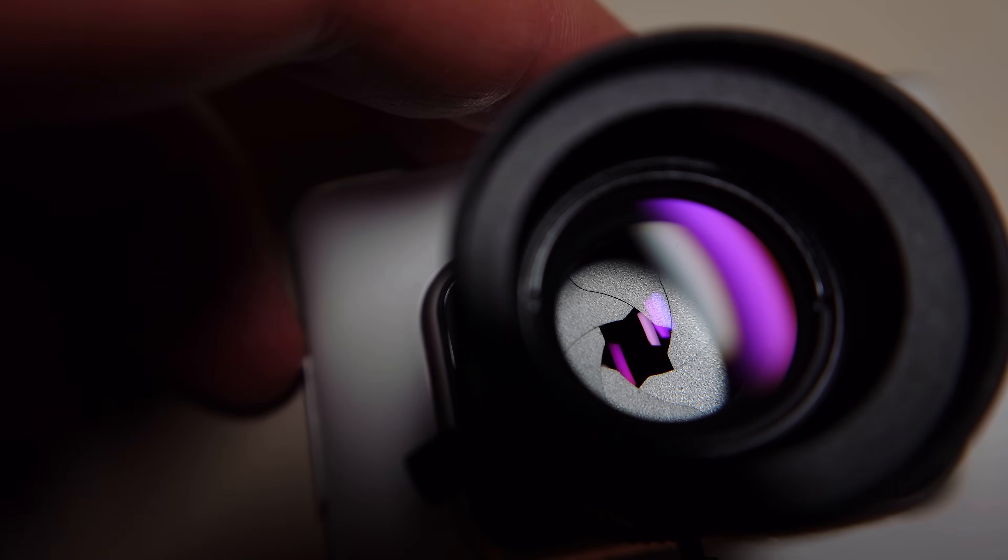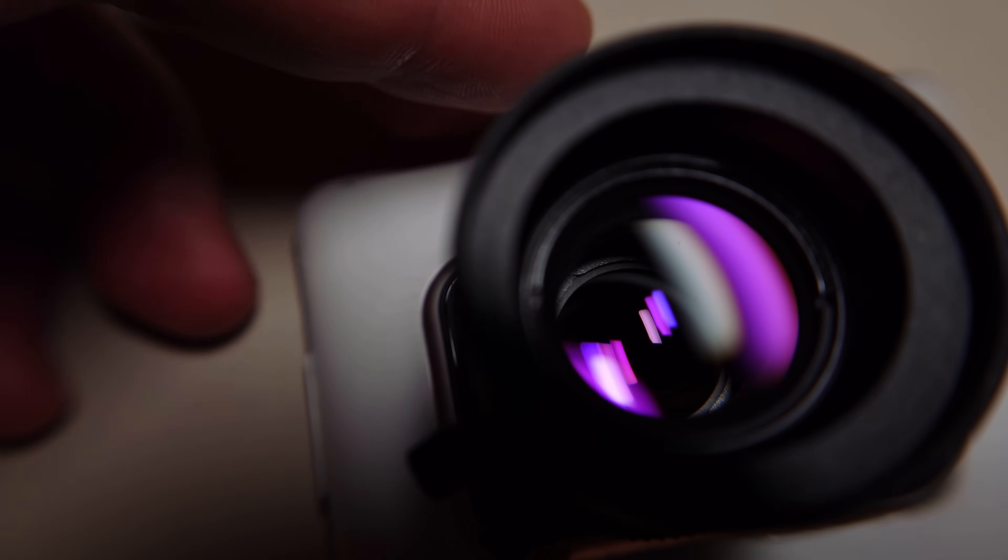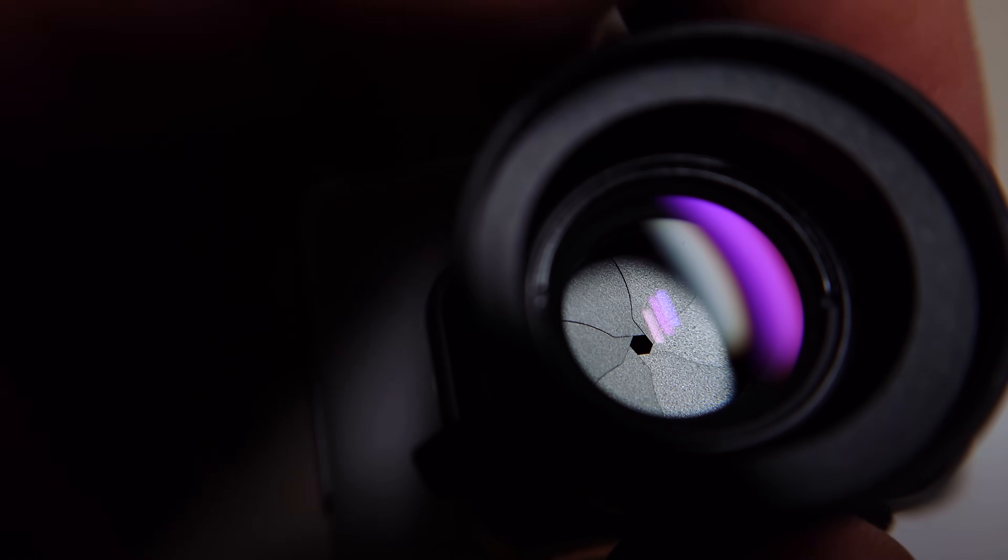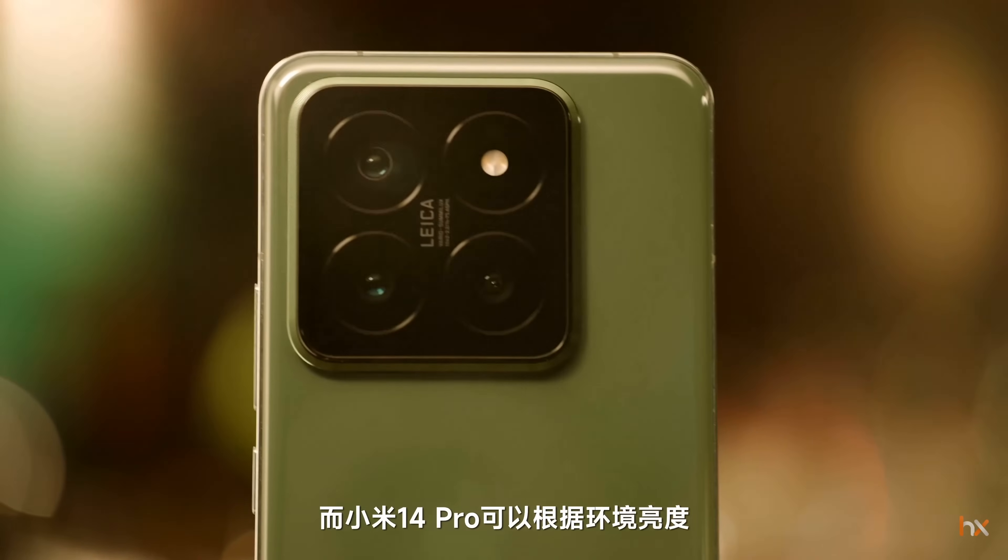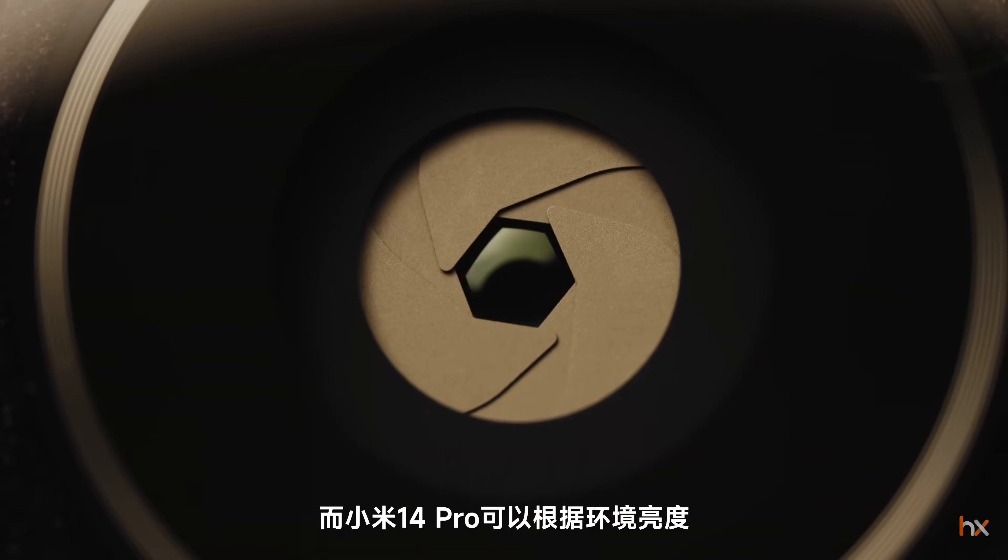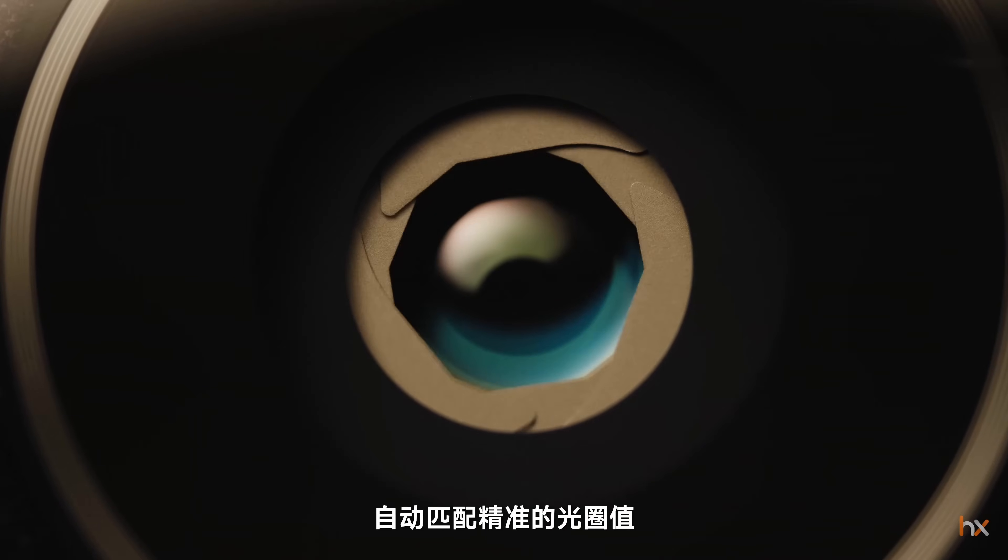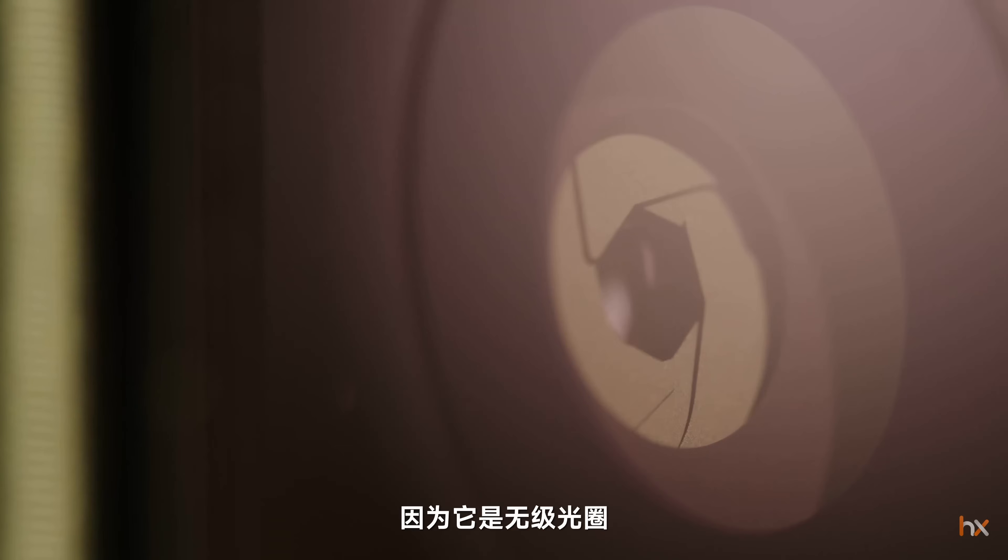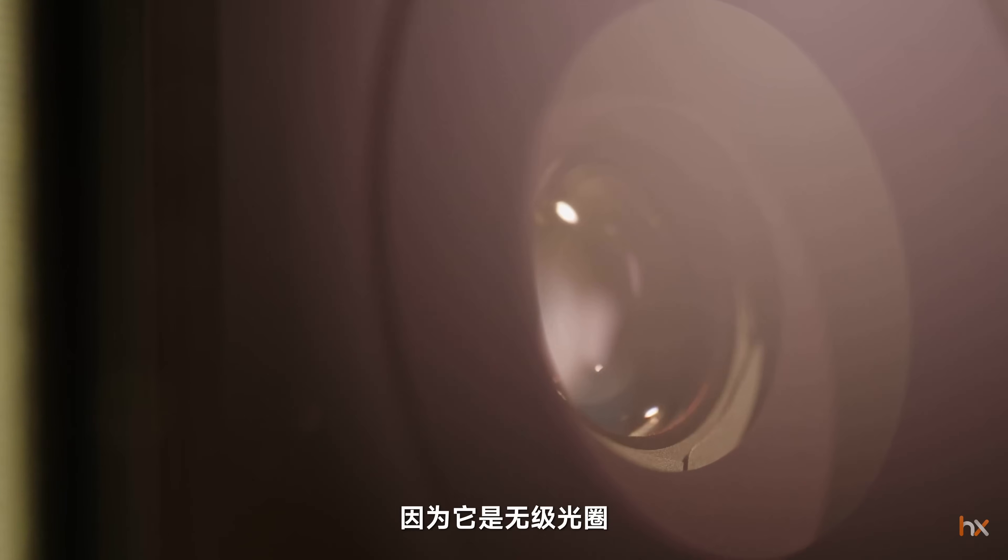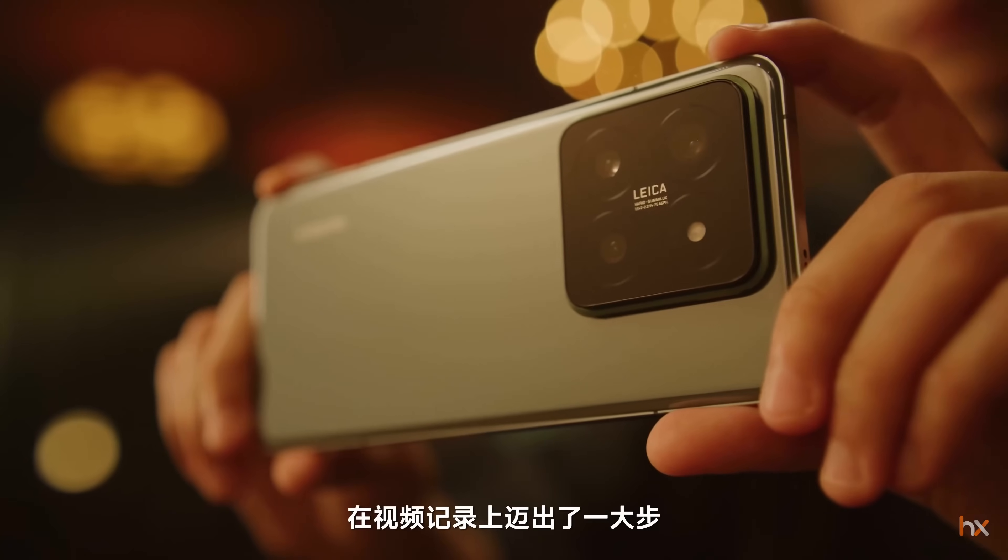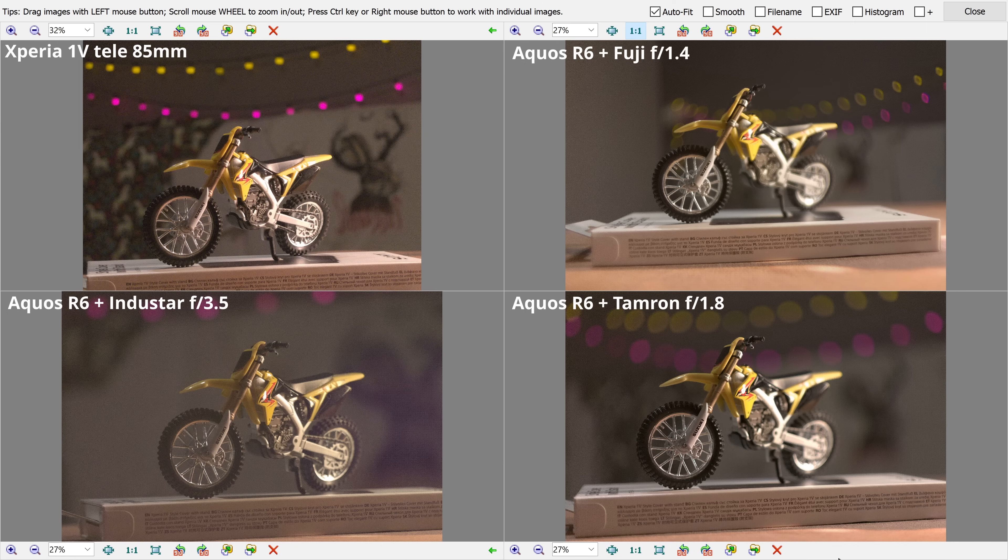However, now when we set the aperture and focus manually, we do say goodbye to our beloved autofocus. The only device I know that has a fully automatic built-in variable aperture is the Xiaomi 14 Pro, and I definitely will compare it to my modified Sharp in one of the next videos.